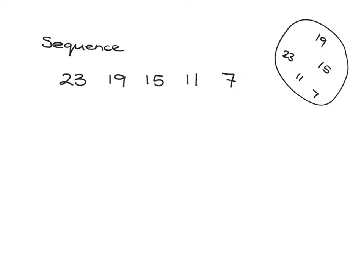In a sequence order matters, and sometimes we can spot a pattern in what's going on. Can you spot the pattern here?